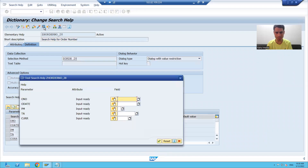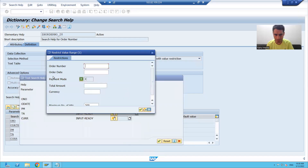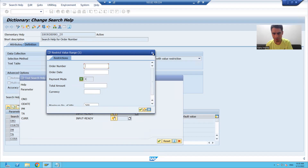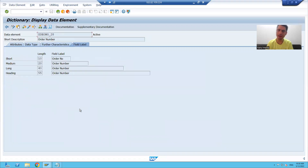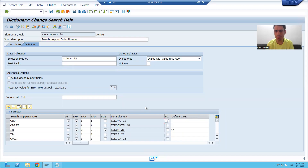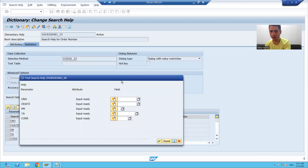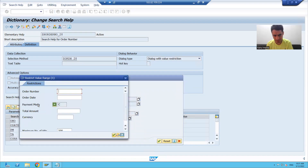Suppose I am running the search help — we will ignore this pop-up. Now these labels are coming in the search help: order number, order date, payment mode, total amount, currency. These labels we all know are coming from data elements. If I go to any of the data elements, we have the labels defined in that data element and these are appearing. Now suppose there is a requirement from the customer and the customer is saying they do not want the label 'payment mode'.